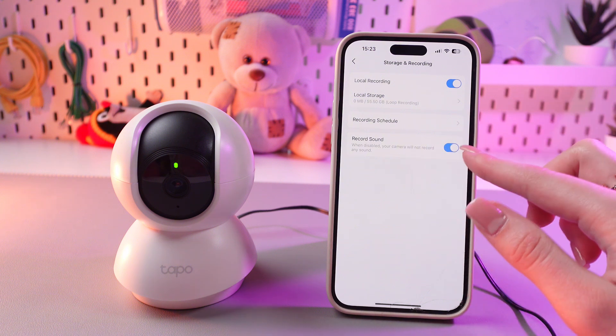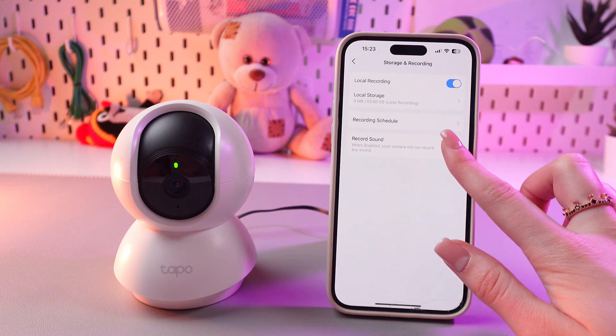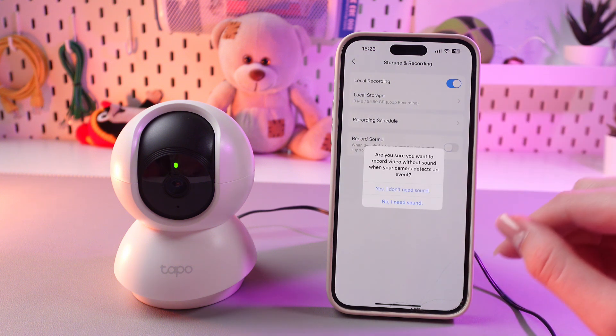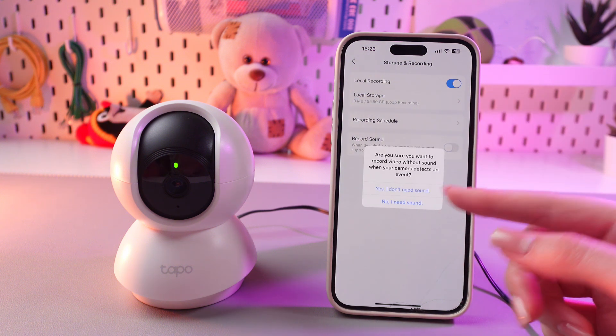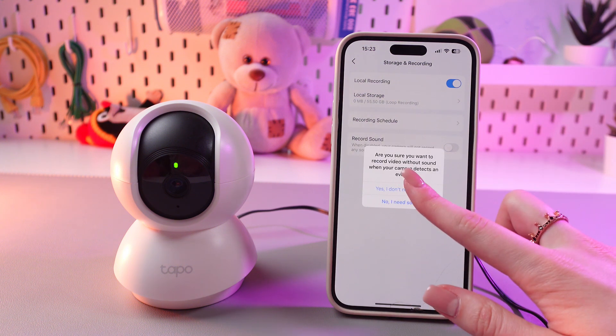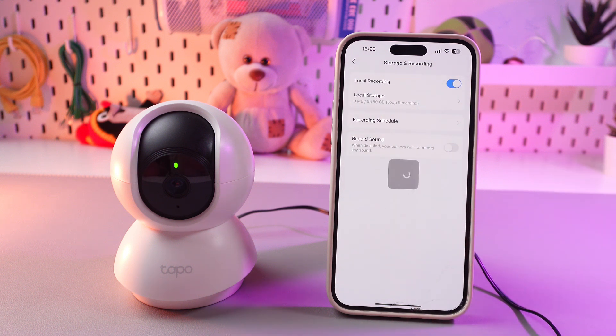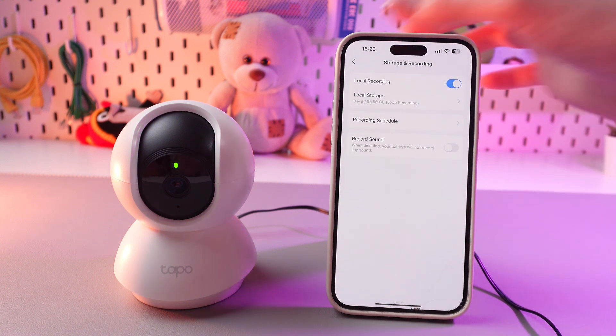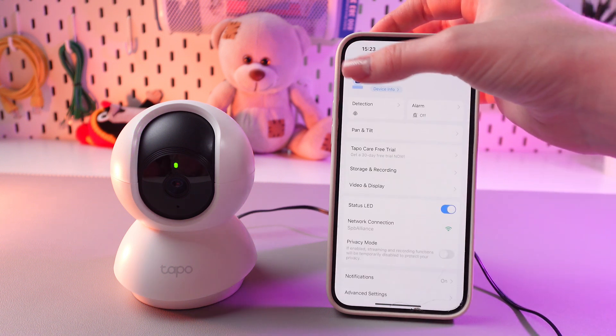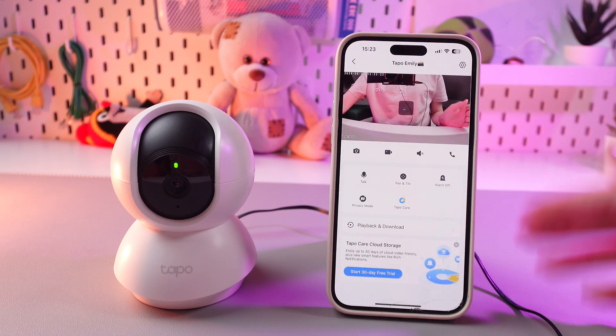So now it is enabled, and let's disable it and confirm that I don't need sound. And that's it. Now the recording will be with no sound.